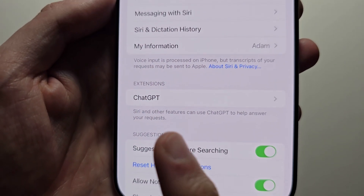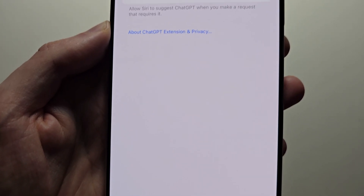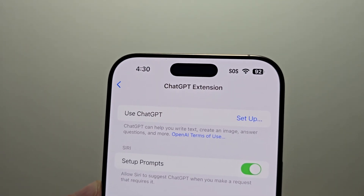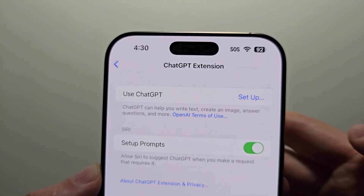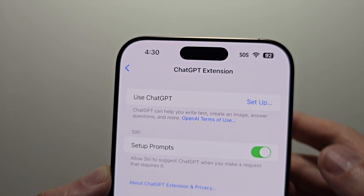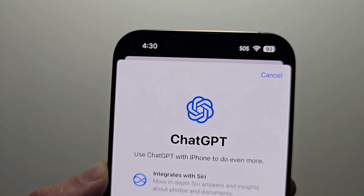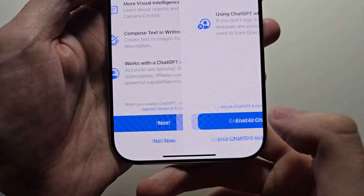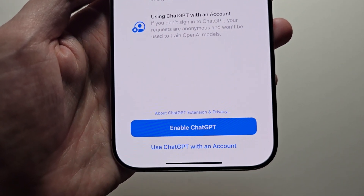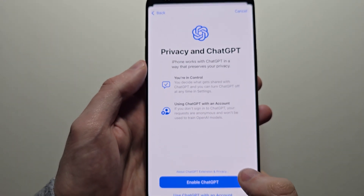Then go and scroll down to ChatGPT. Where it says Use ChatGPT, just press there. Press Setup, go and press Next, then enable ChatGPT.